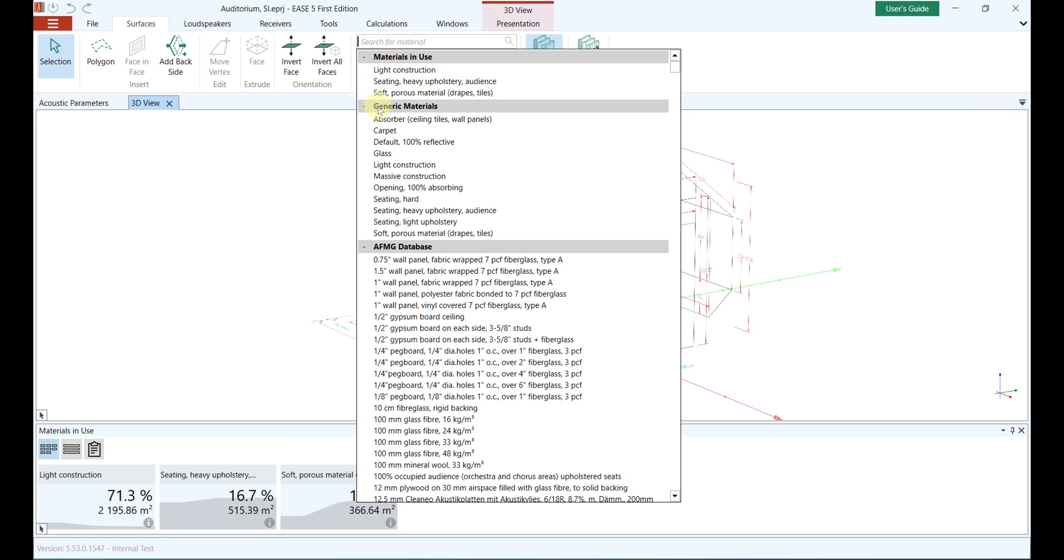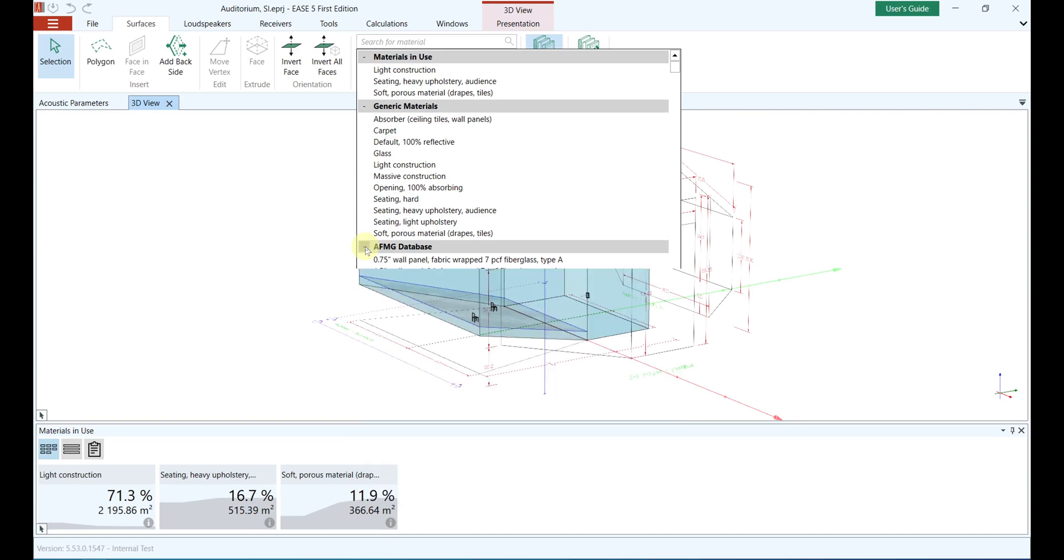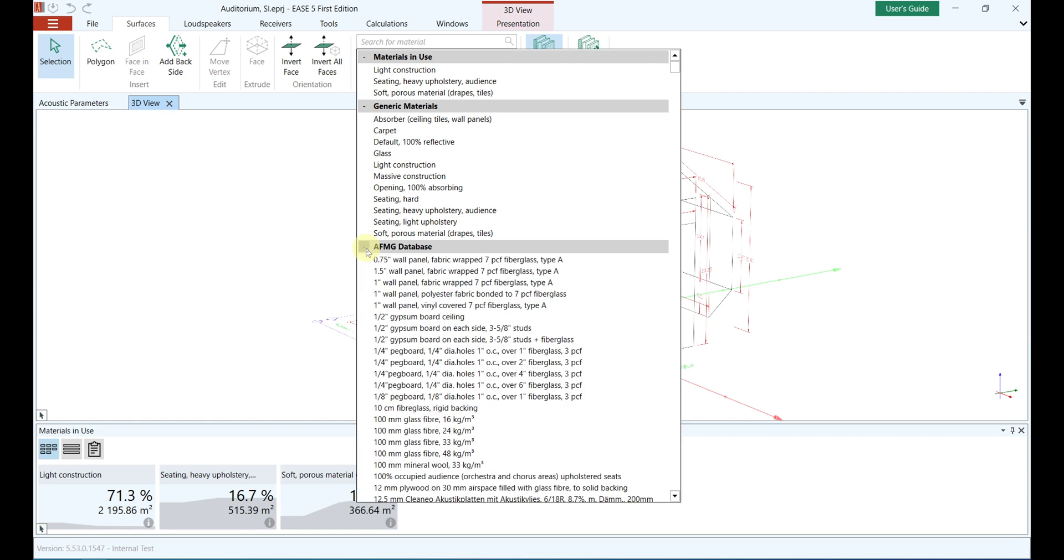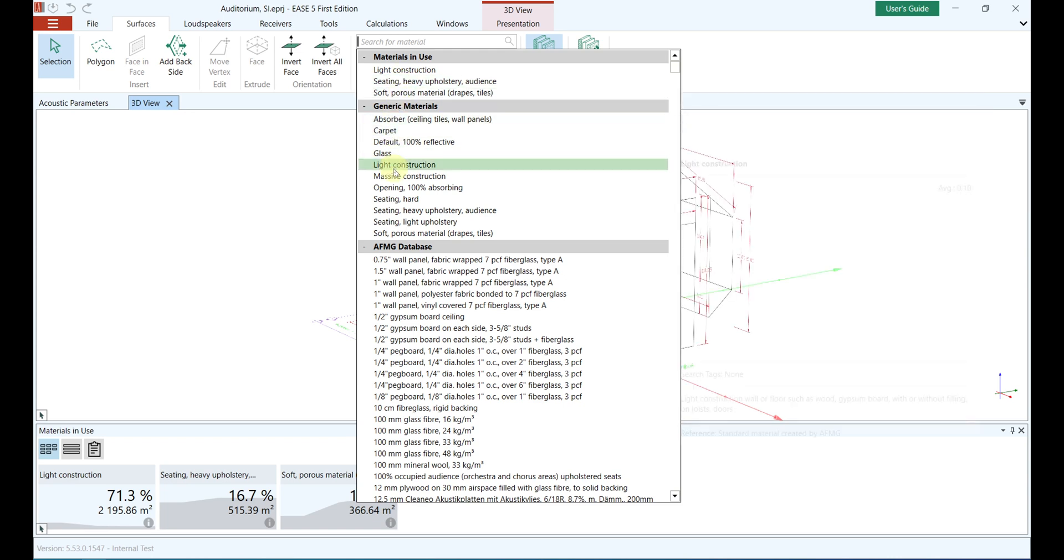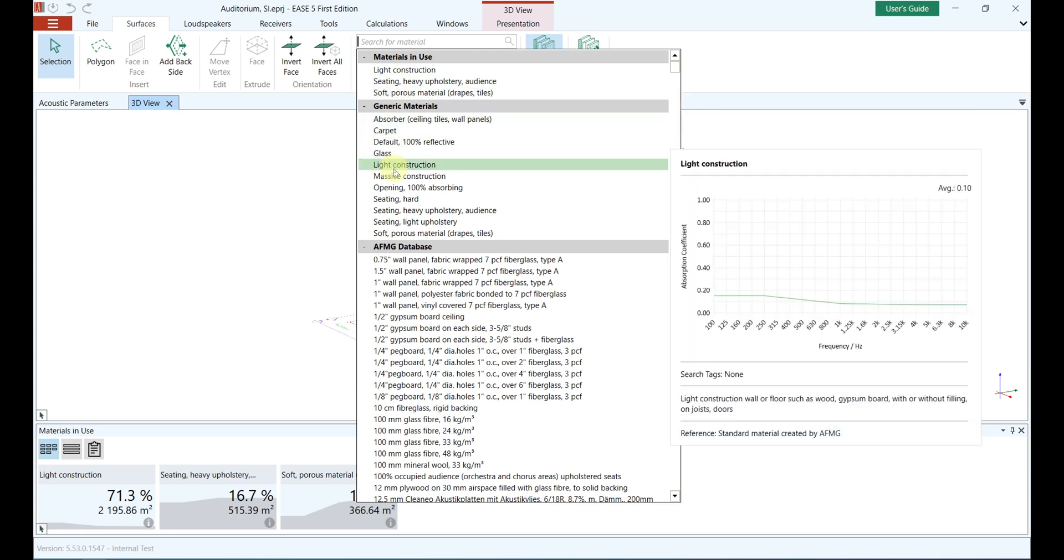The materials in use are those materials that are already assigned to faces in your project. Generic Materials are artificially generated material data that can serve as a starting point and as a placeholder for later refinement. And the AFMG Database, which is a large collection of materials from the literature and manufacturers' catalogs.